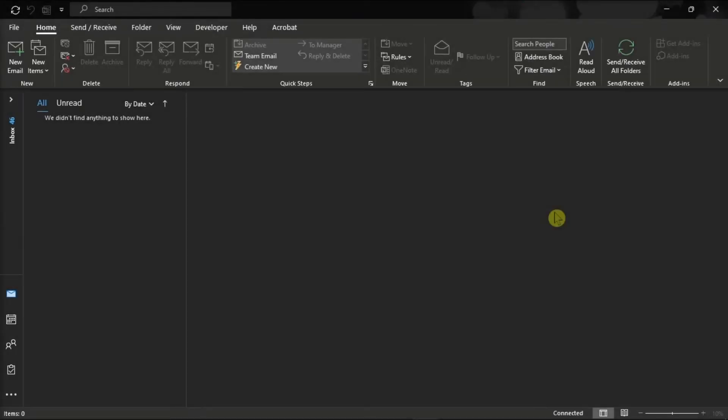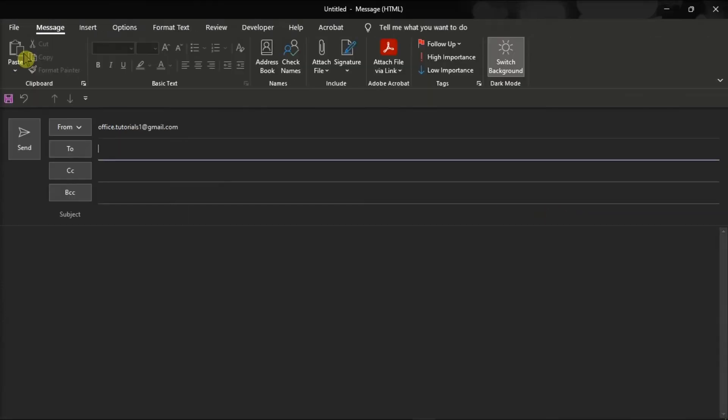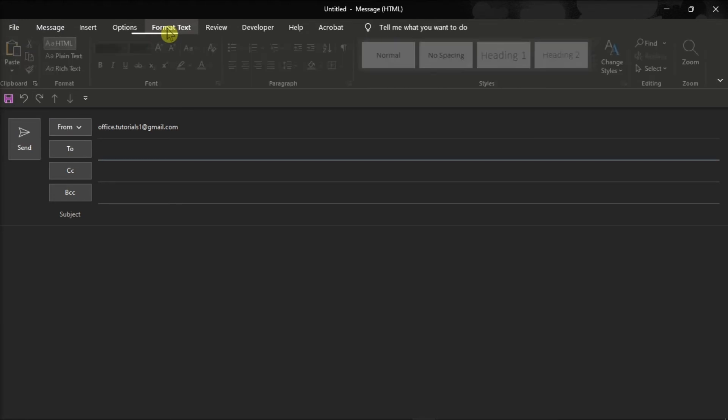And lastly, if you want to change view to a single email only, you can select New Email, select the Format Text tab, and you can select the format of your text under the Format section.